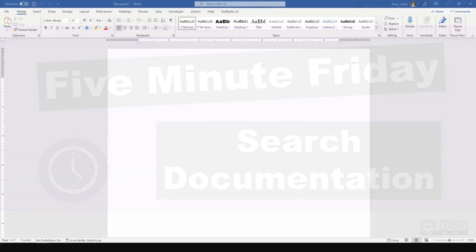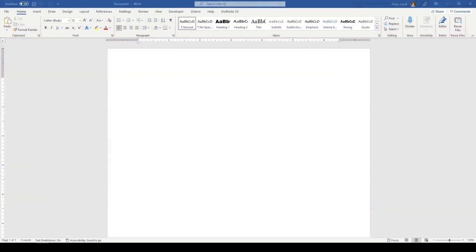Hi, it's Keri. In today's 5-Minute Friday, I'm going to show you how I set up my documentation for a literature review.